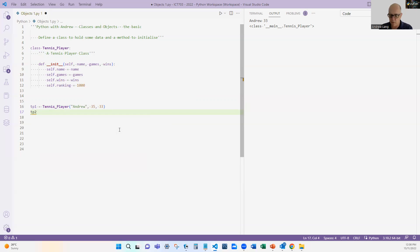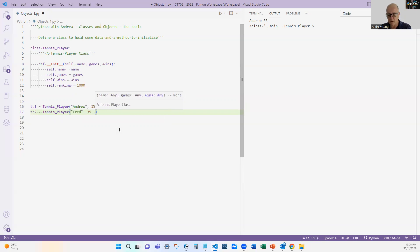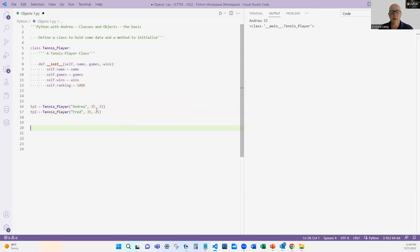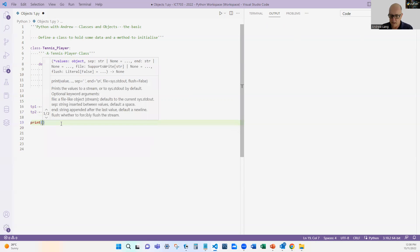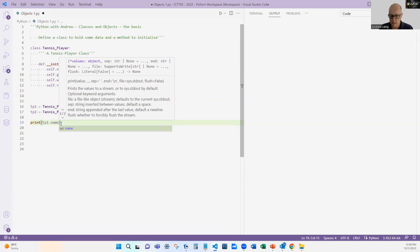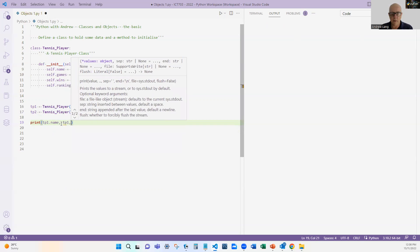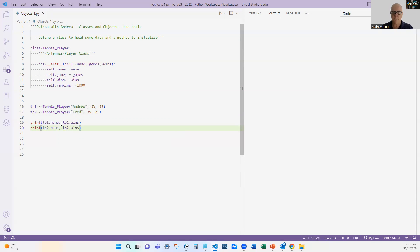So I could create tennis_player_two = tennis_player Fred, who has played 35 games but it's only 21 wins. And notice I didn't have to pass the ranking because we said that the ranking starts at 1000. So now if I run these and let me print out tp1.name, tp1.wins, and then I'll change that also to tp2, we should see—if I do that—I've got Andrew 33, Fred 21.